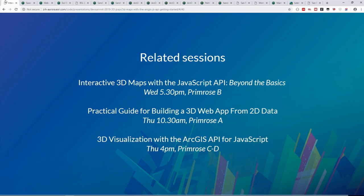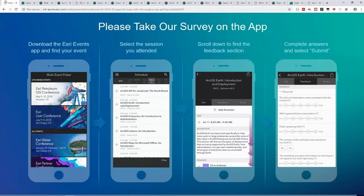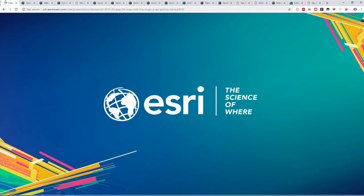That brings us to the end of this presentation. Please fill in the survey — we look at the results and use them to improve future sessions. We have five minutes for open questions and will also be available down here afterwards.